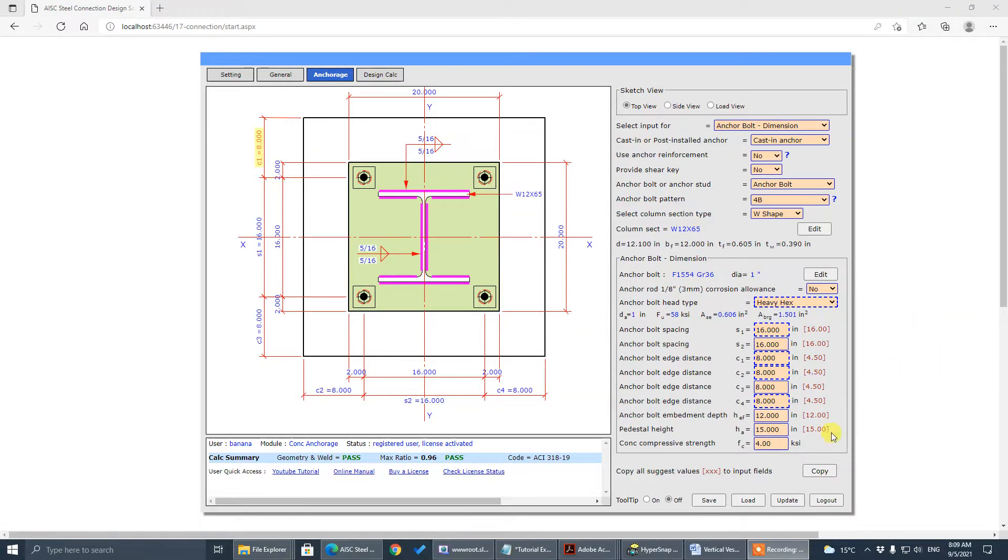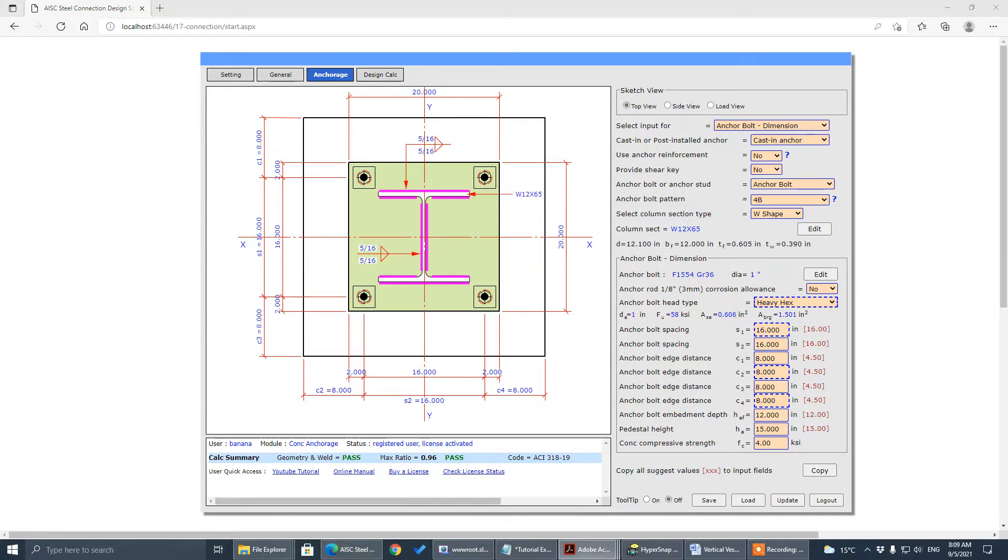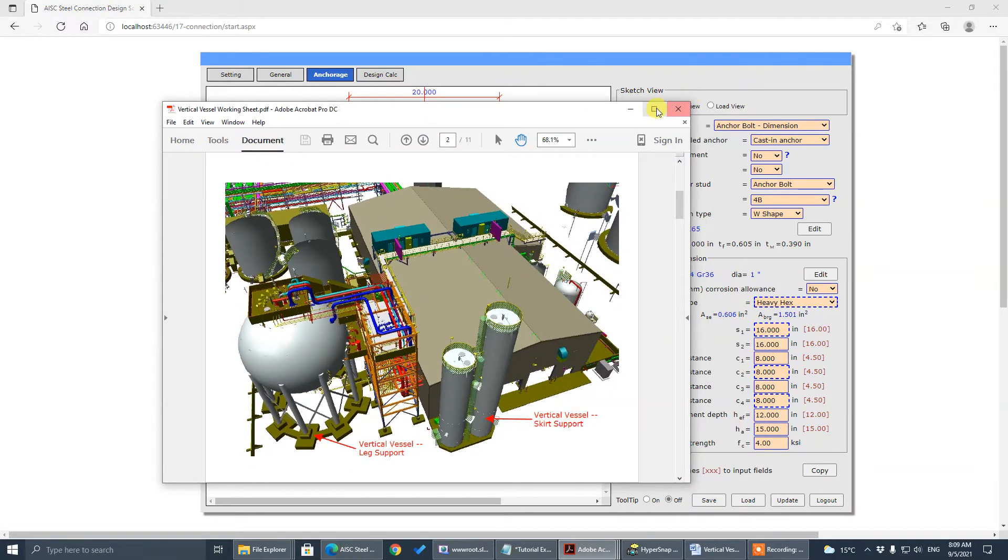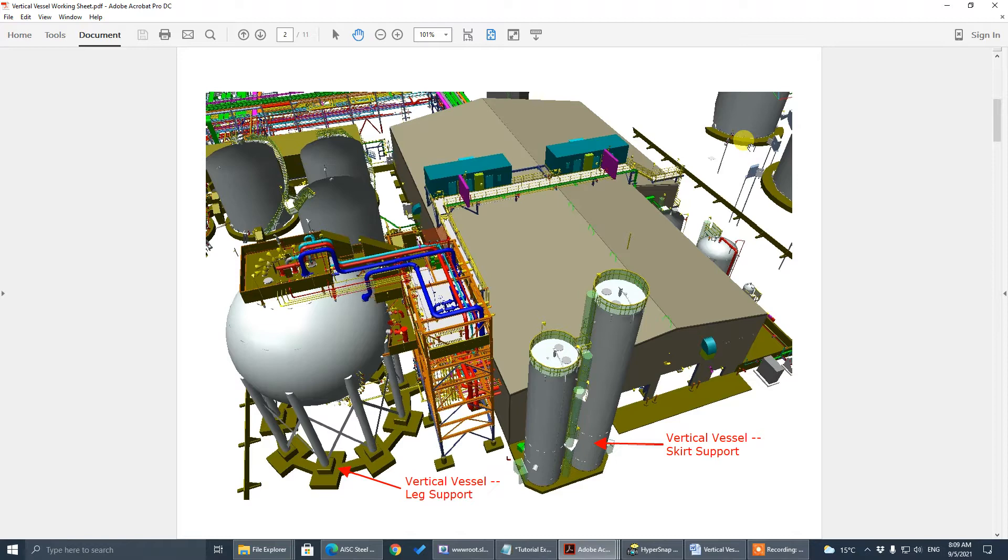Hi, today I'm going to show you how to use CivilBay program to do vertical vessel support design. So here's a PDF file and I put a download link of this PDF file on this video's description page. There's a link there you can download this worksheet to use in this tutorial.